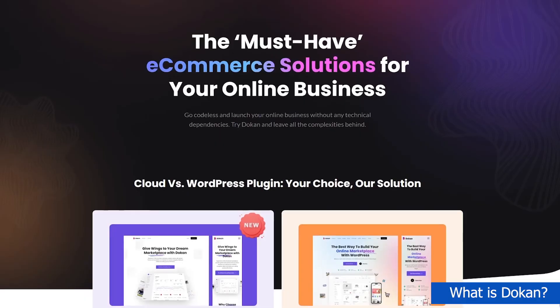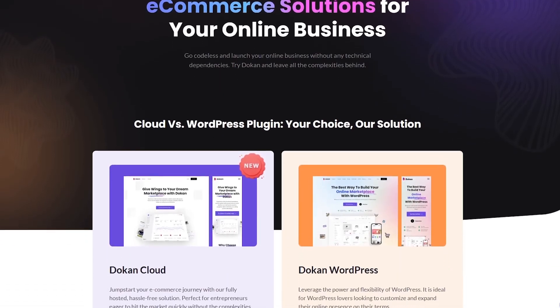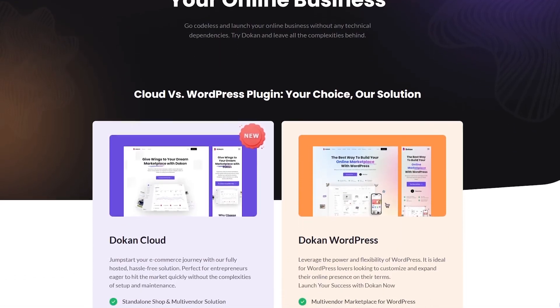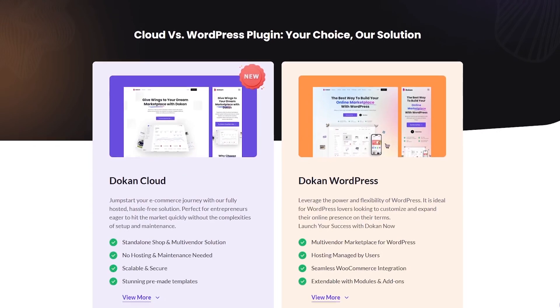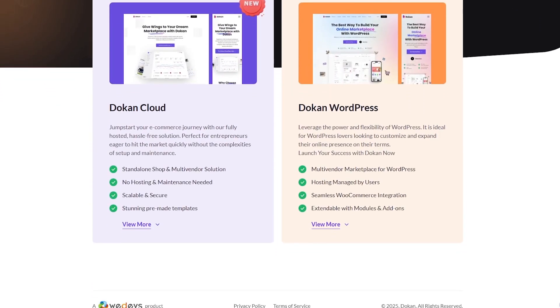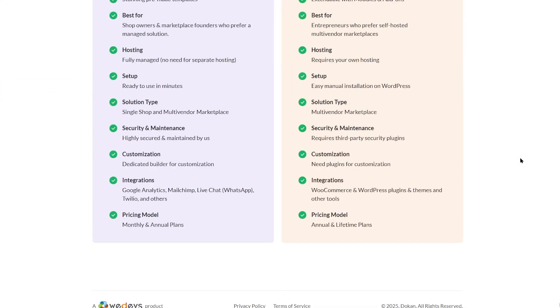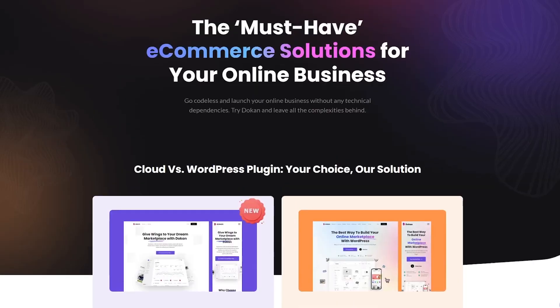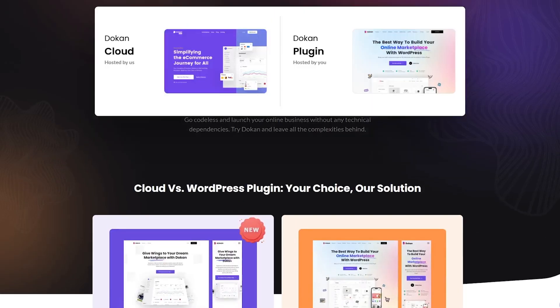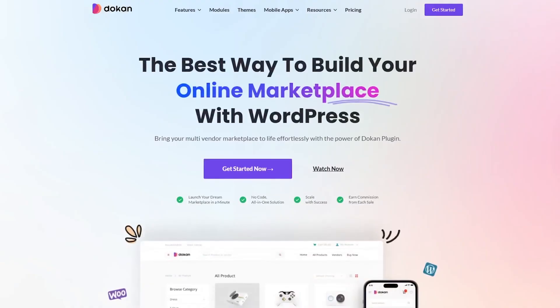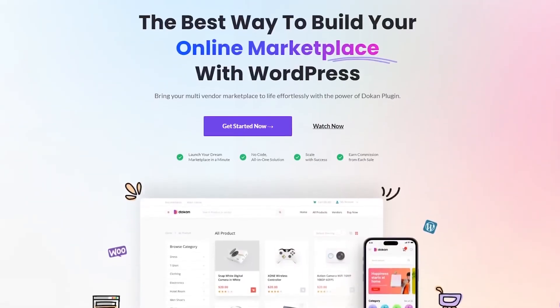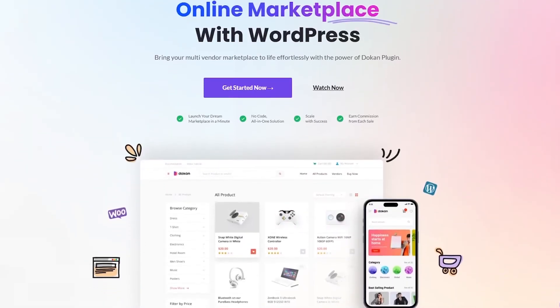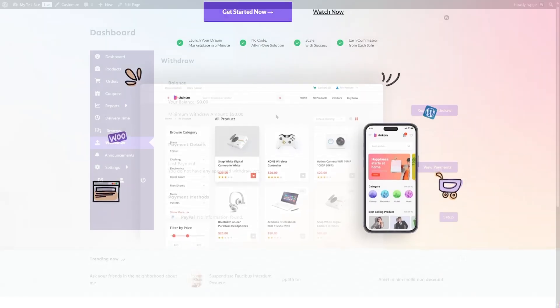First, let's learn about Dokan. What exactly is Dokan? Dokan is a multi-vendor marketplace plugin for WordPress built on top of WooCommerce. In simple terms, if WooCommerce lets you build an online store, Dokan lets you turn that store into a full multi-vendor platform, kind of like Amazon or Etsy.